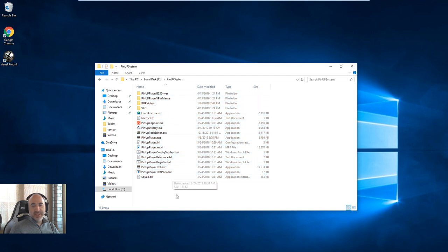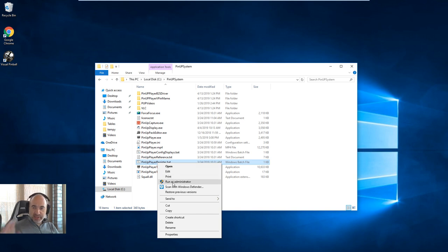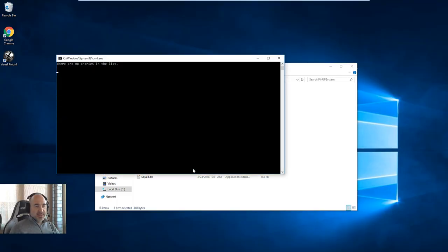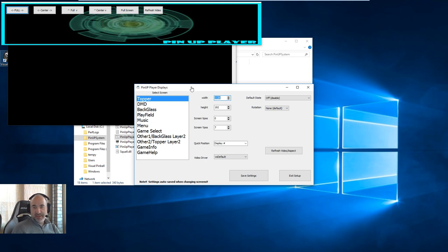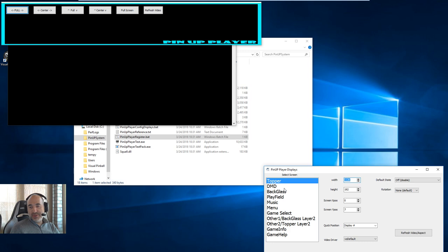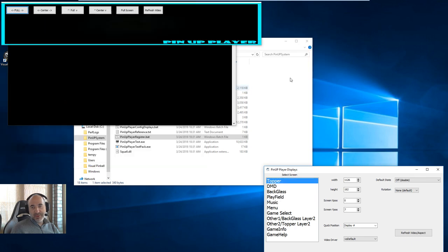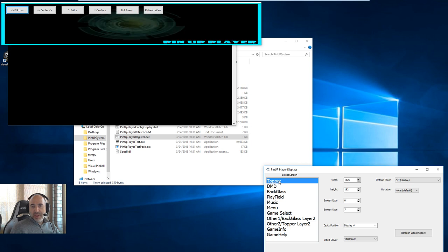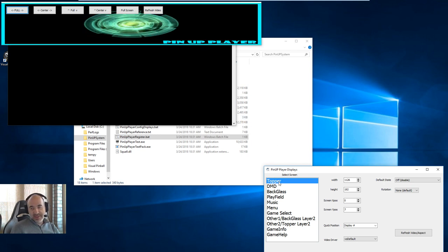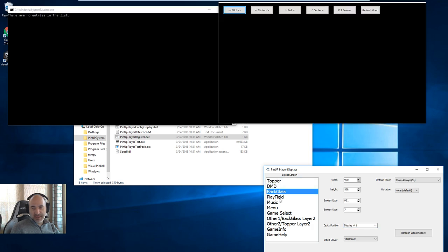Once the files are copied, you'll notice a batch file called PinUpPlayerRegister.bat. Right-click on that and run it as Administrator — don't just double-click it. It should pop up and you'll see all the different PinUp displays that need to be configured. I'm only running one screen in this virtual machine, but if you're using screens like a full-screen topper, you're best to use Quick Positions. Select the quick positions for each display — topper, DMD, black glass, playfield — if those are all full screens taking up the entire display.